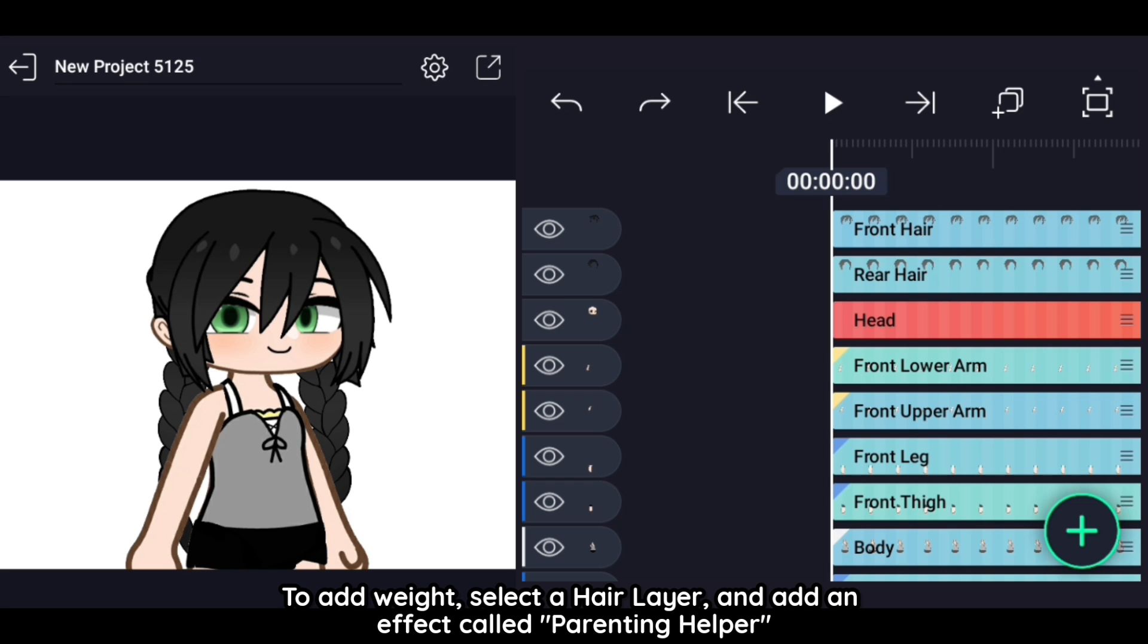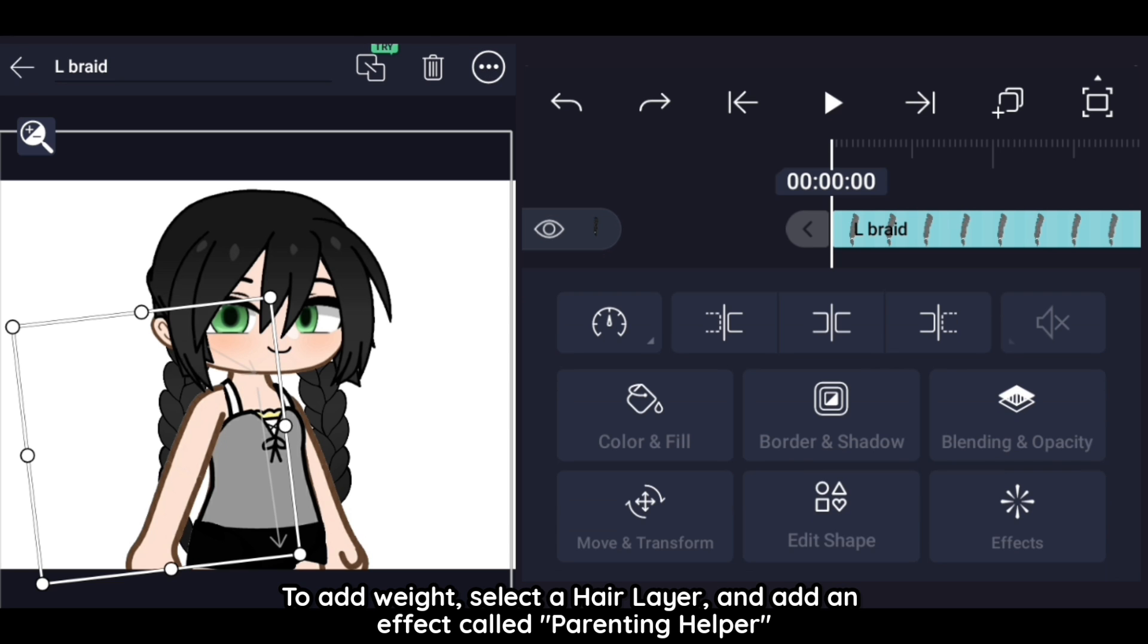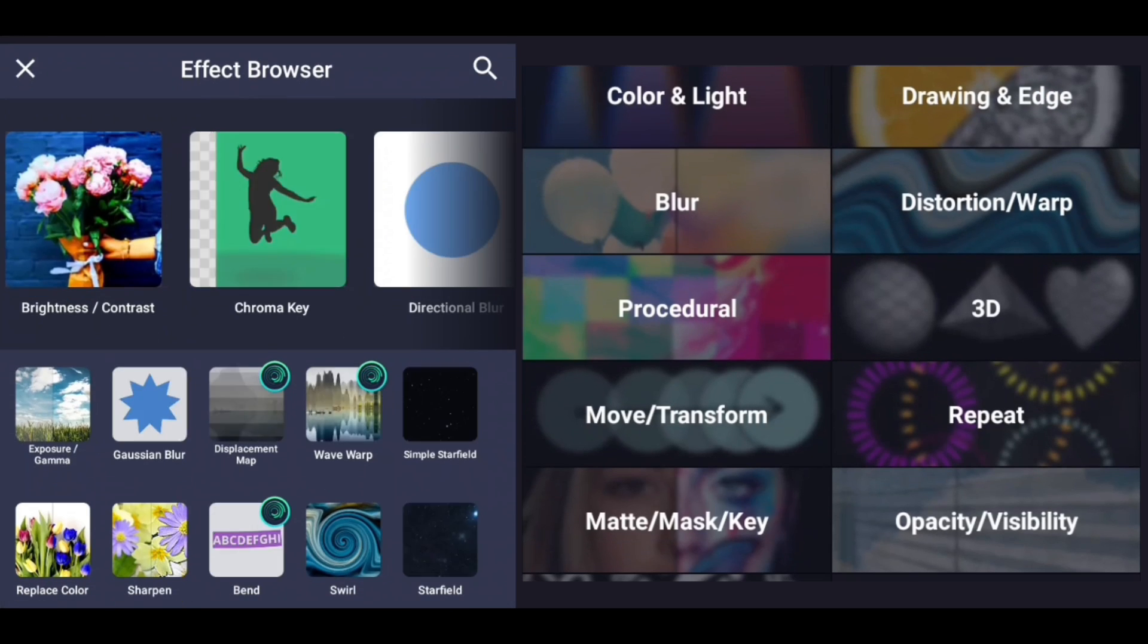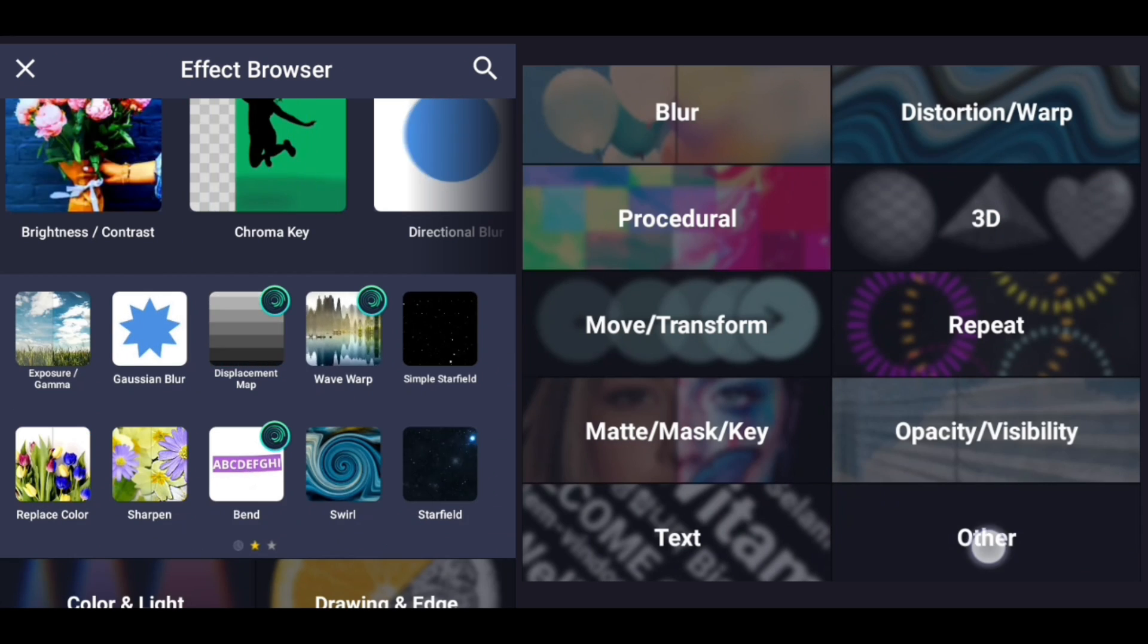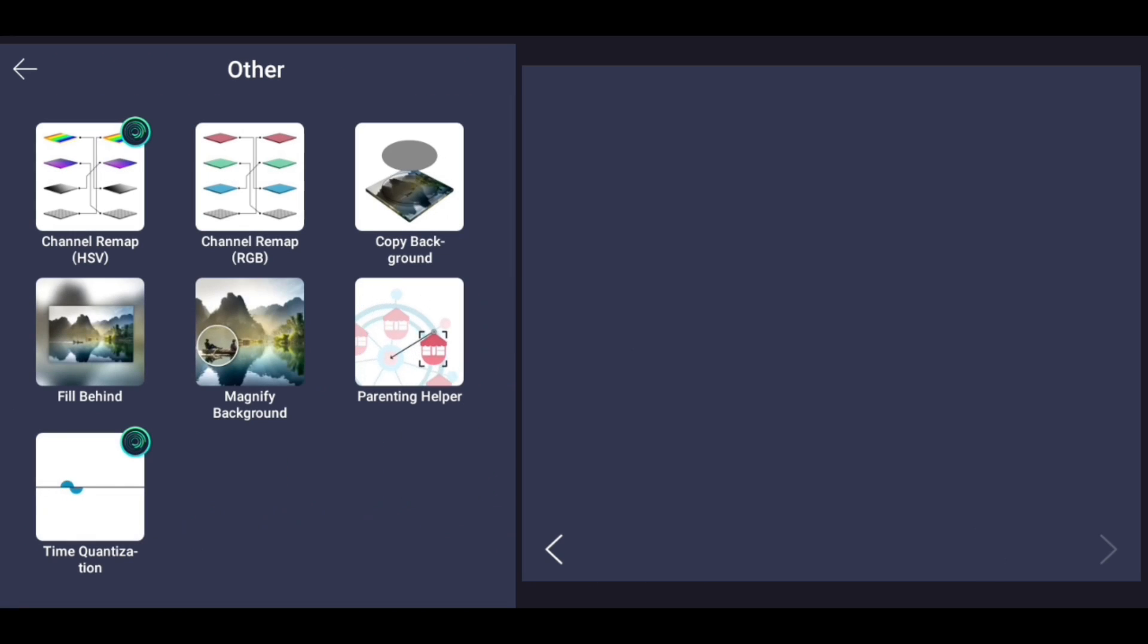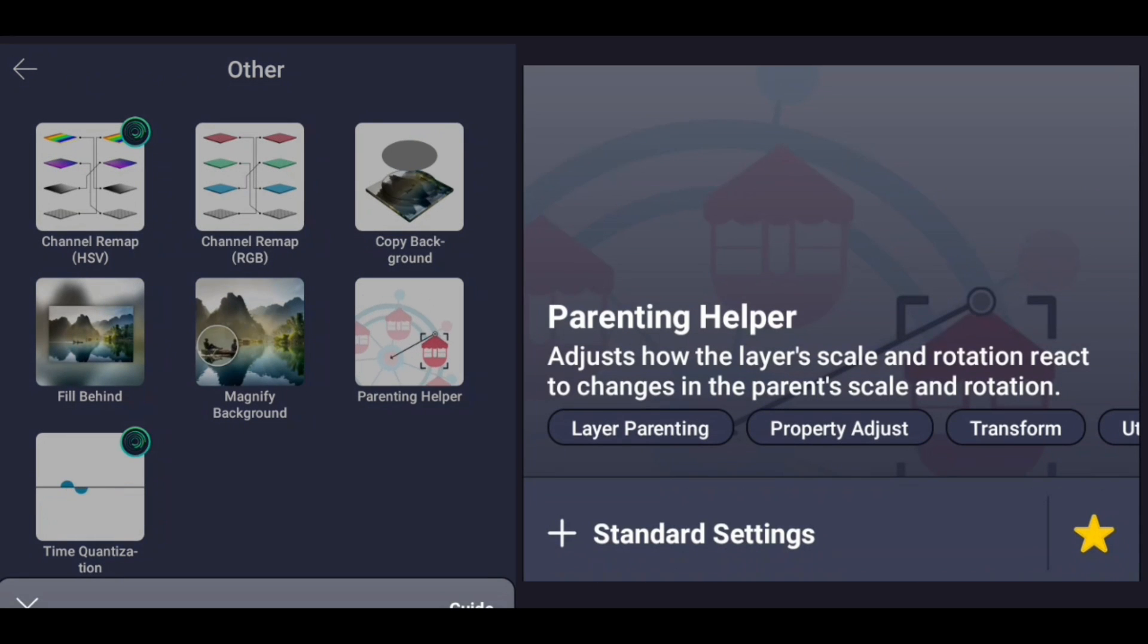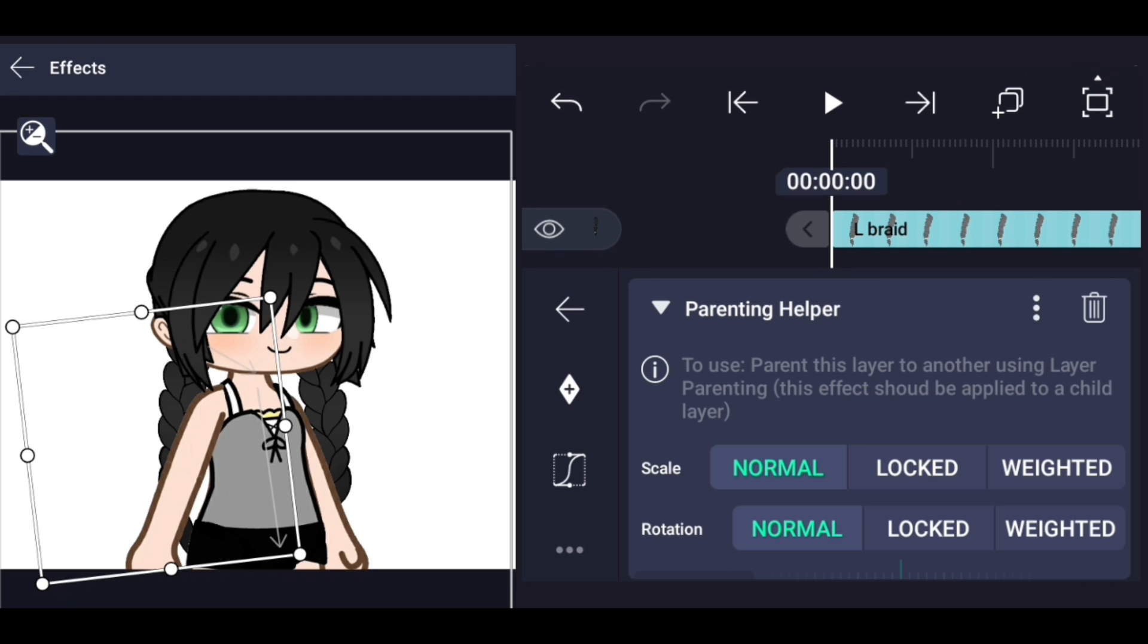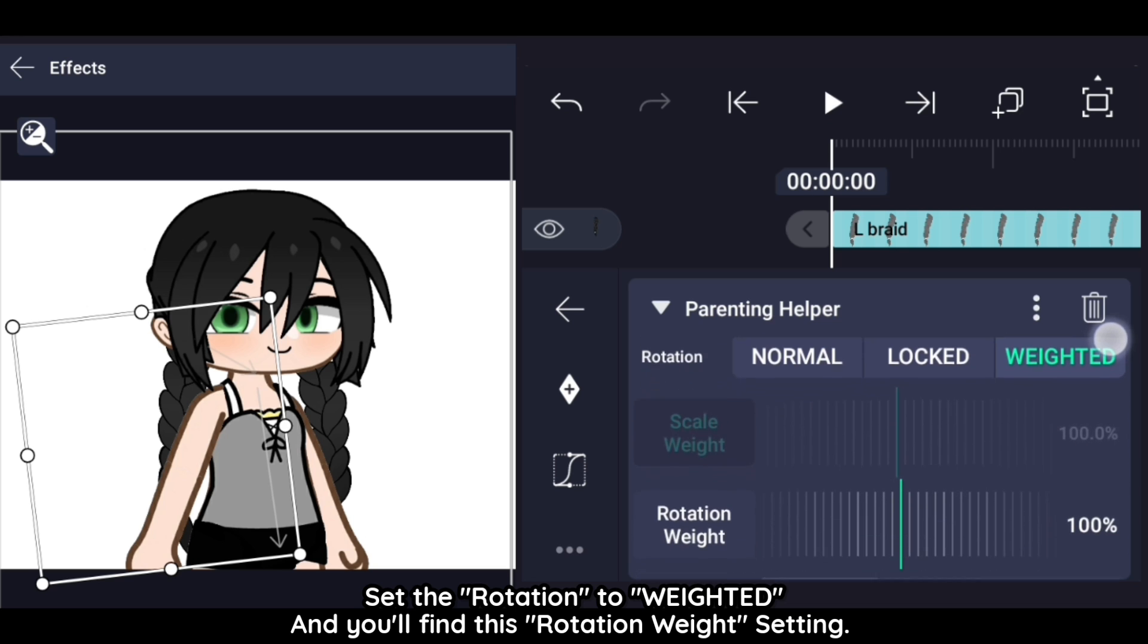To add weight, select the hair layer and add an effect called Parenting Helper. Set the rotation to Weighted, and you'll find this rotation weight setting.